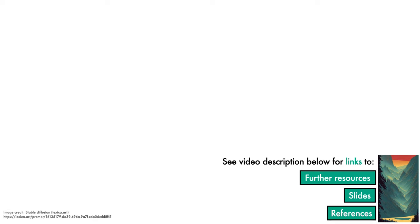In the video description, you can find links to further resources, slides, and references. Thank you for your attention.